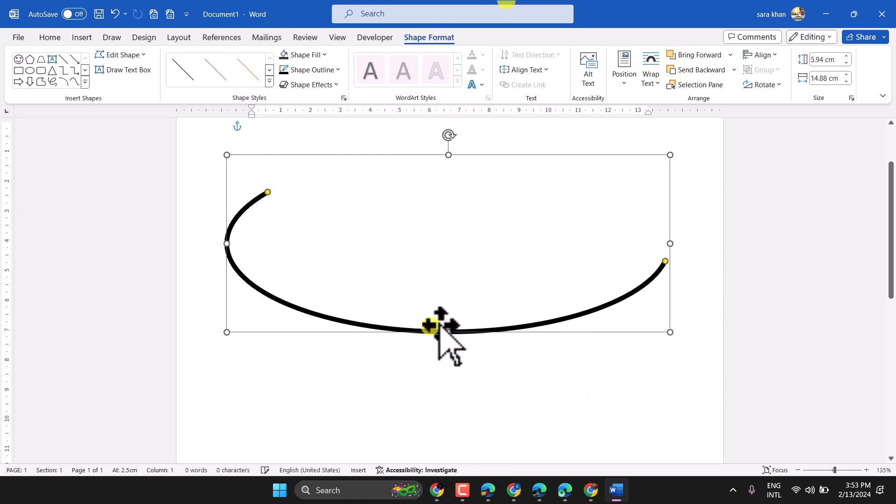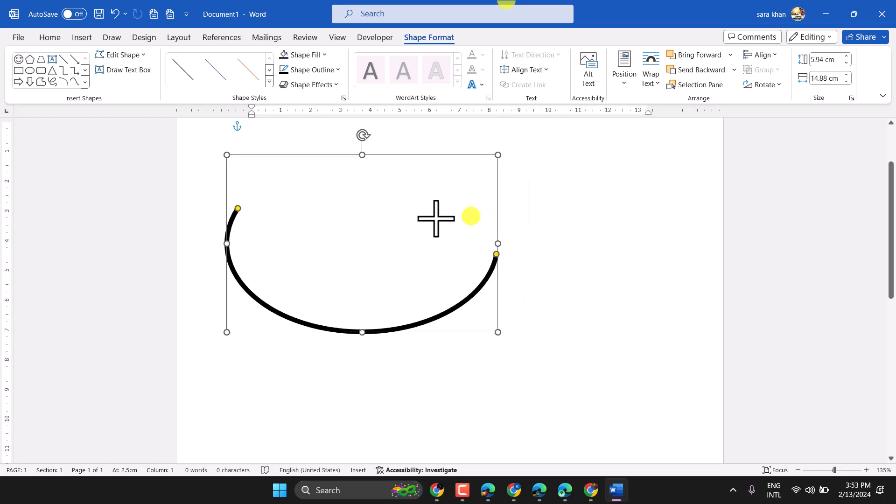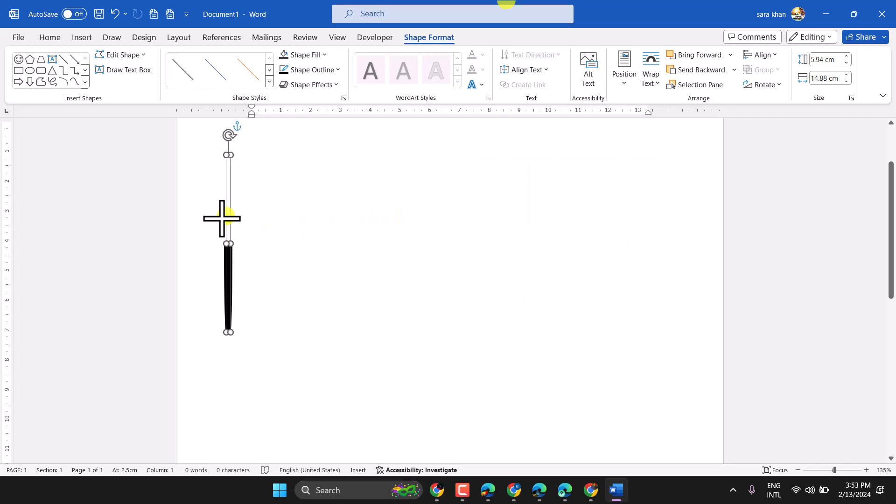So you can add any type of shape for this arc line.